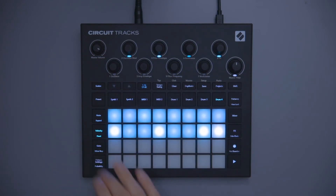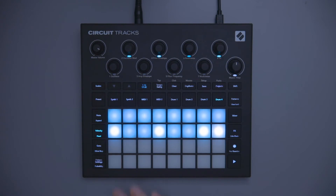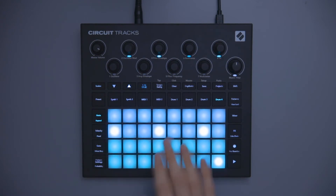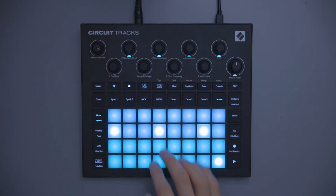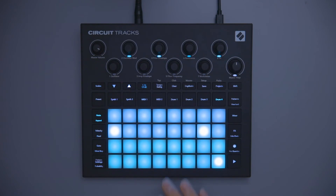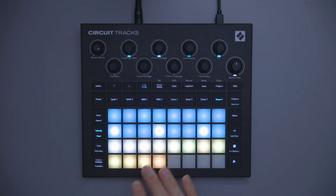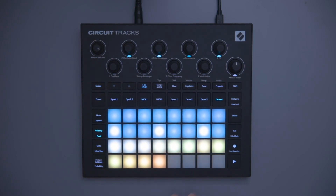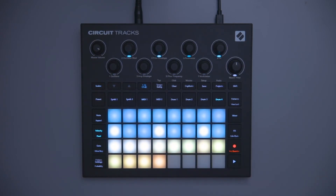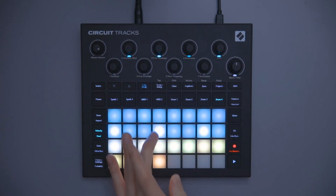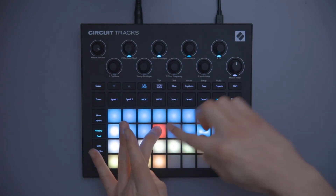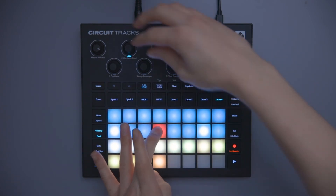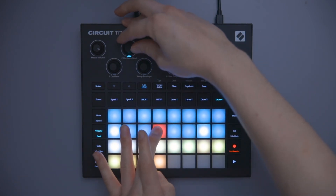I need to go into the velocity view, and the reason for this is if I try and select the note, it's going to delete it and that's not what I want. So in order to select the note, I need to be in the velocity view so that it doesn't delete the note. Then I need to turn on record again, hold down the pad so that it turns red, and then make the adjustment that I want to make.